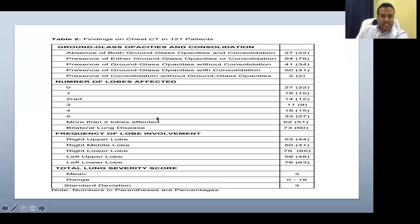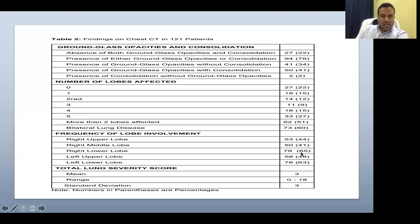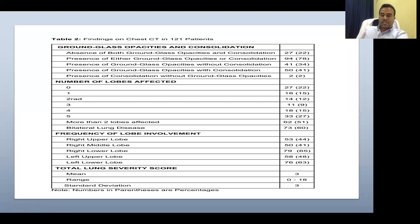In the study of 121 patients, the frequency of lobe involvement is: right upper lobe 44%, right middle lobe 41%, right lower lobe 65%, right upper lobe support 14%, left lower lobe 63%. That means right lower and left lower — bilateral lower lobe peripheral ground glass opacity is the hallmark. Since homeopaths have specific medicines for affection of the right or left lower lobe, this can be useful for medicine selection.